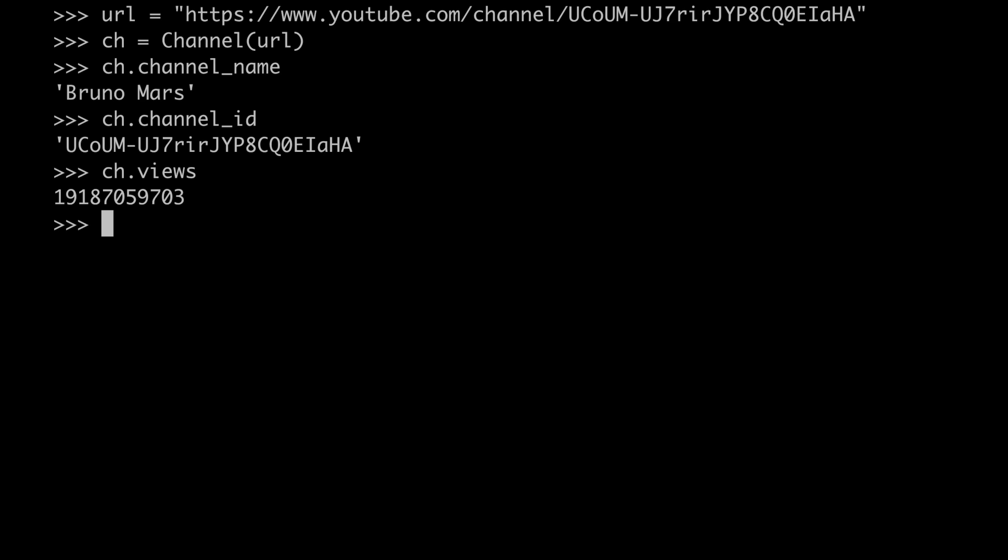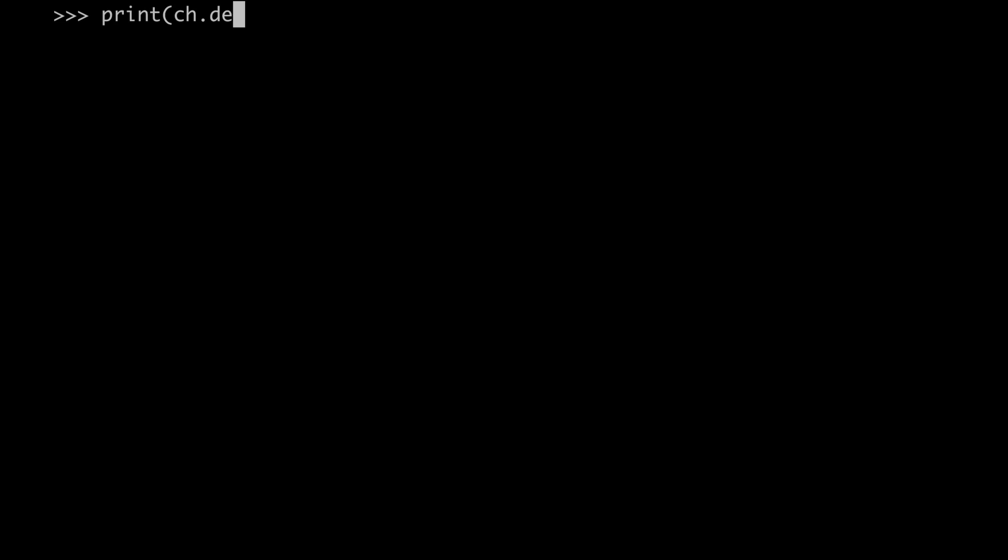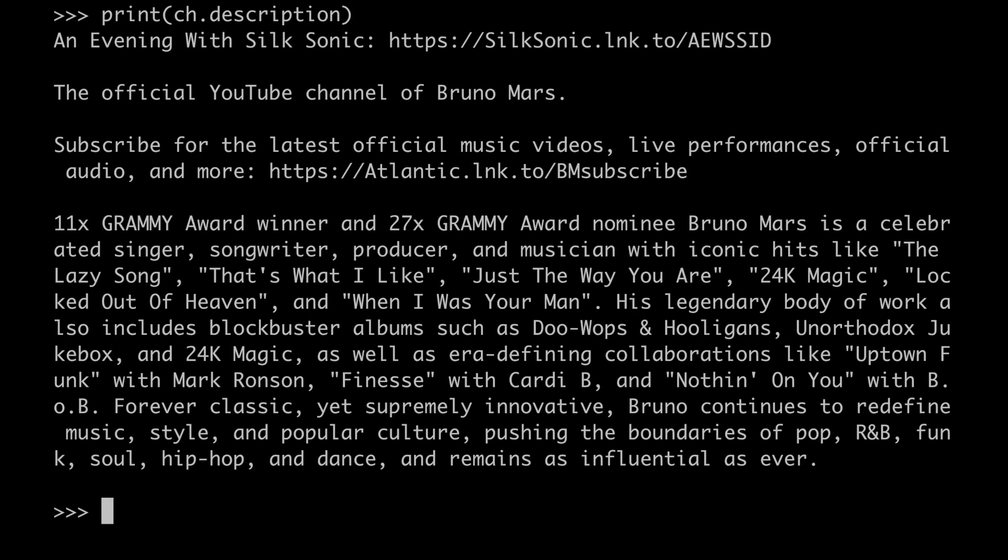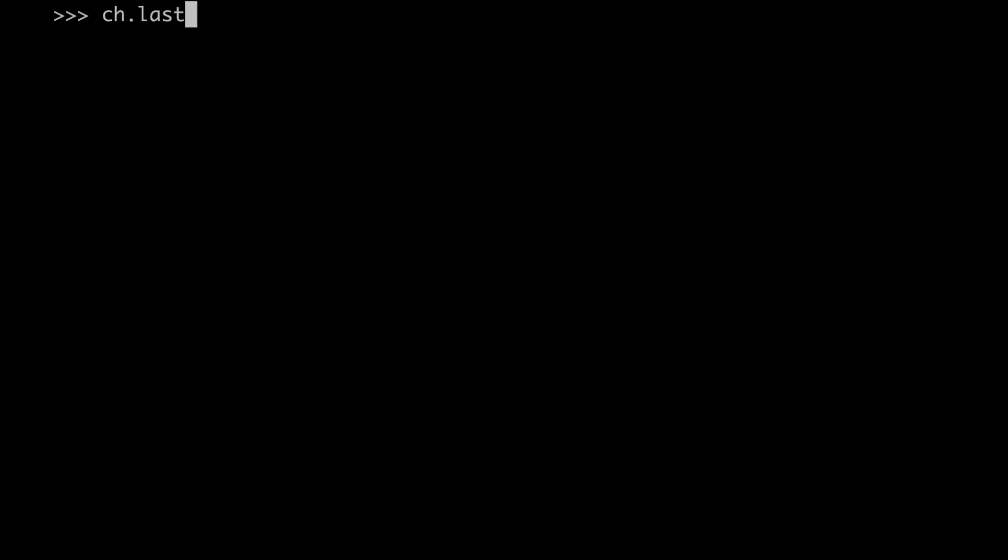Another point where we can get a lot of information is of course the description of the channel itself, which is always accessible under the description attribute. Another interesting information is to know when was the last update of the channel, and this is available at the last updated attribute. As you can see, despite being very popular, this channel hasn't updated in six months.